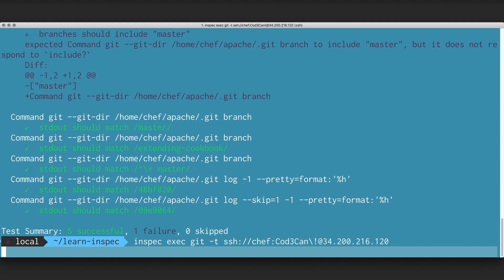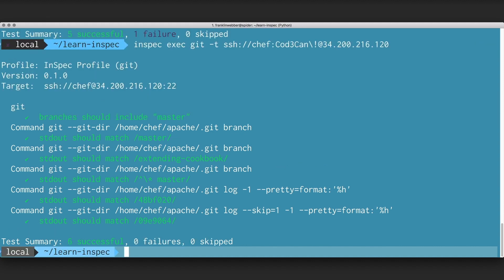Here I see that the results of the standard out include the branch that I expect. I can also now write a test that asserts that the branches include our other branch, which is Extending Cookbook.